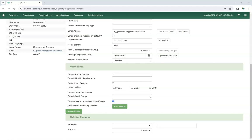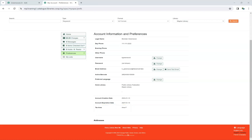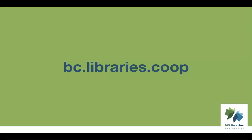If the Statistical Category is set to display in the patron summary, staff will see both the Statistical Category name and the value selected in the summary. If the Statistical Category is set to be OPAC visible, patrons will see both the Statistical Category name and the value selected in the Personal Information section of My Account in the public catalog. Thank you for watching this video. For more information, please visit the BC Library's cooperative website.